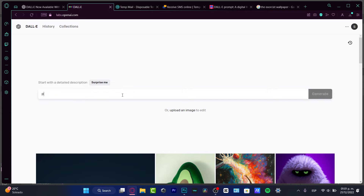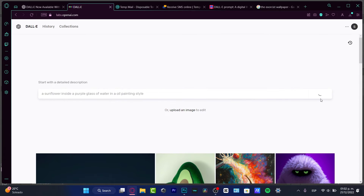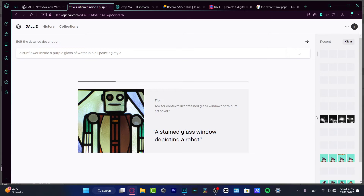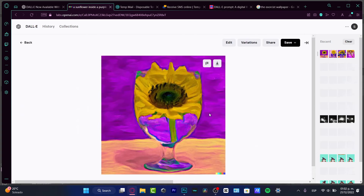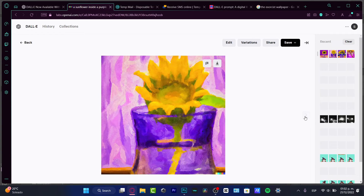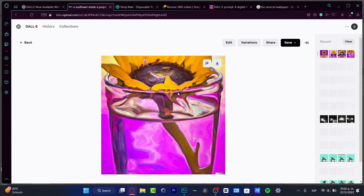For example, I'll go for 'a sunflower inside a purple glass of water' and hit Generate, then add 'in an oil painting style.' The more descriptive you are, the more detailed your description, the better the computer understands what you're looking for. Let's see what it generates — there we go, here's an oil painting style of a sunflower inside a purple glass.